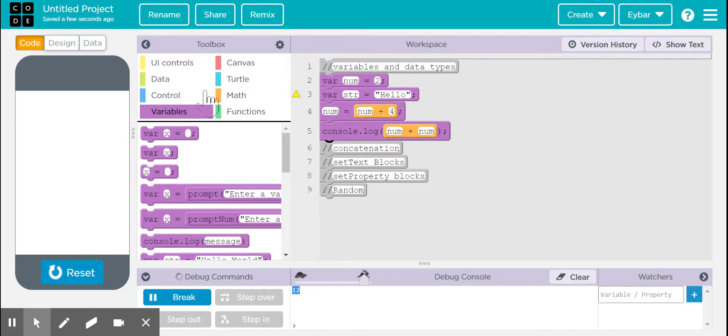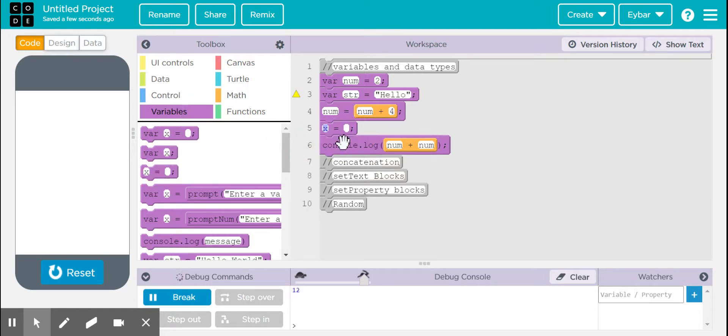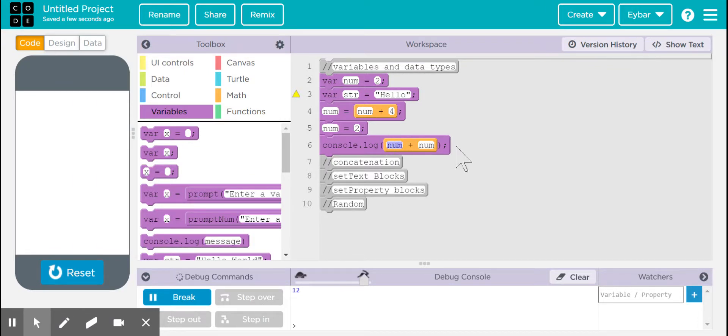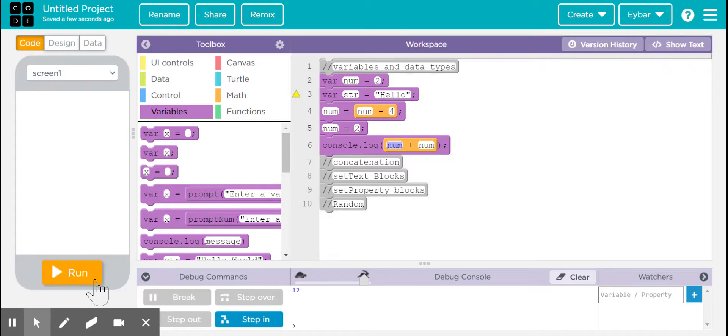Remember that, for example, you see how I created this new line five, and I'm updating num. If I put a value of two, now in the console, I should be able to see num plus num, it will be equal to four.